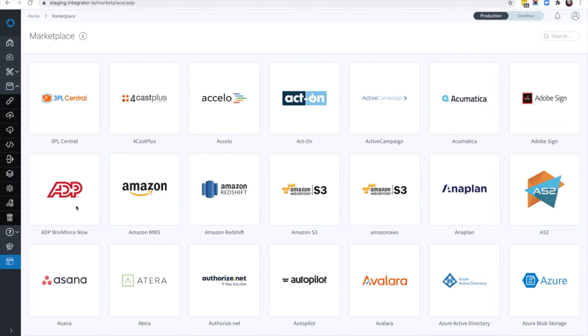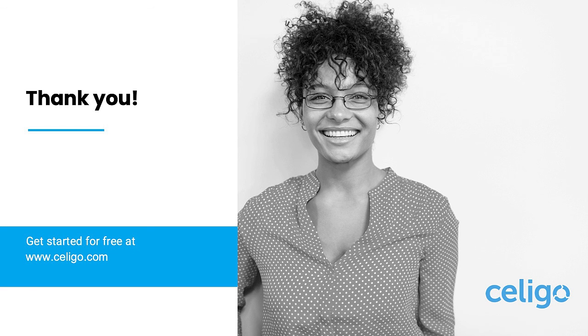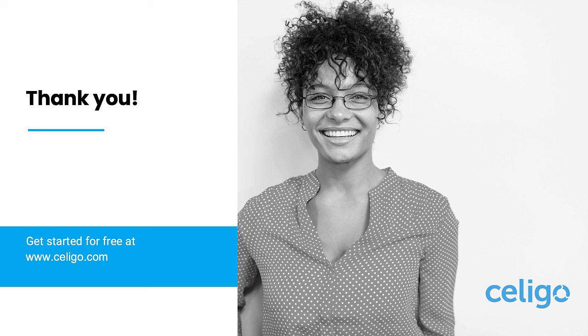With the Celigo integration platform, companies can also automate other business processes across thousands of applications. For more information on the employee onboarding and offboarding business process automation, the Celigo integration platform, or any integration, contact your Celigo representative or get started for free at celigo.com.